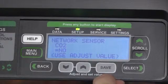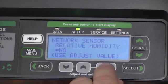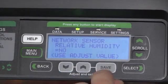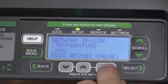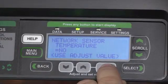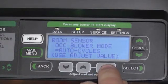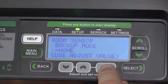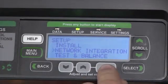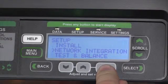We can set if we have a CO2 sensor, a relative humidity sensor, or a network temperature sensor. We can set the occupied blower mode of operation, set our backup mode, and then we'll return back to the network integration screens.